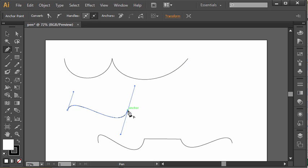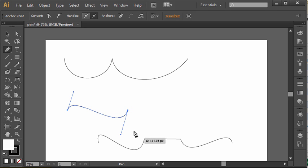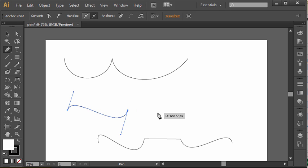So what I can do is again I can hold down the alt key, and instead of clicking and dragging I'm just going to click once. That essentially converts the outgoing point of this anchor point to be a straight line.